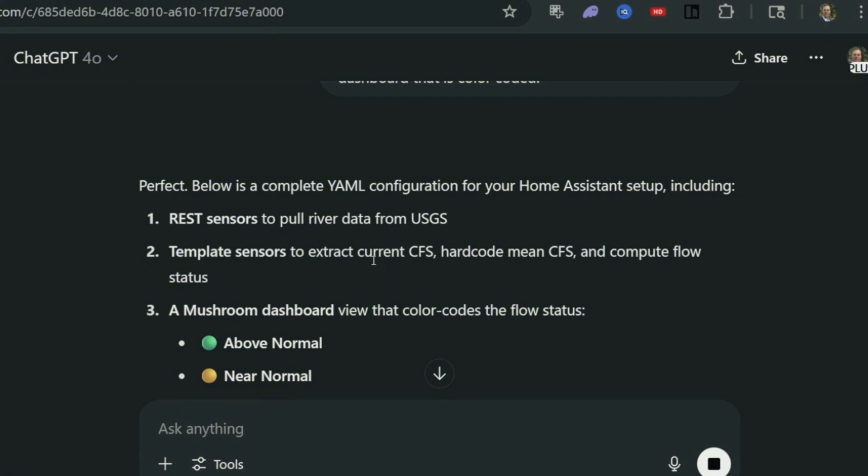Template sensors to extract the current CFS, hard code mean CFS, and compute flow status. That's really cool.